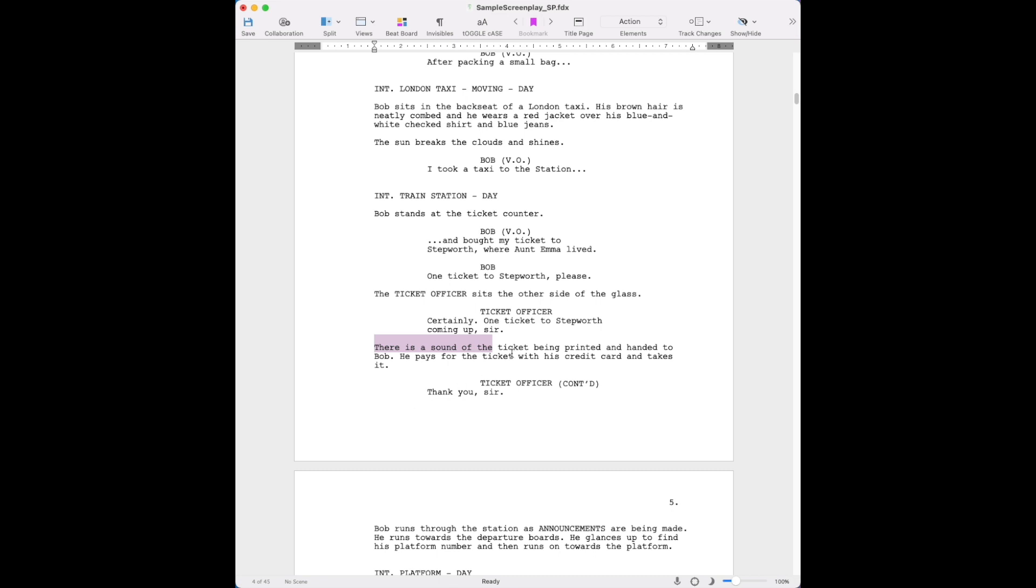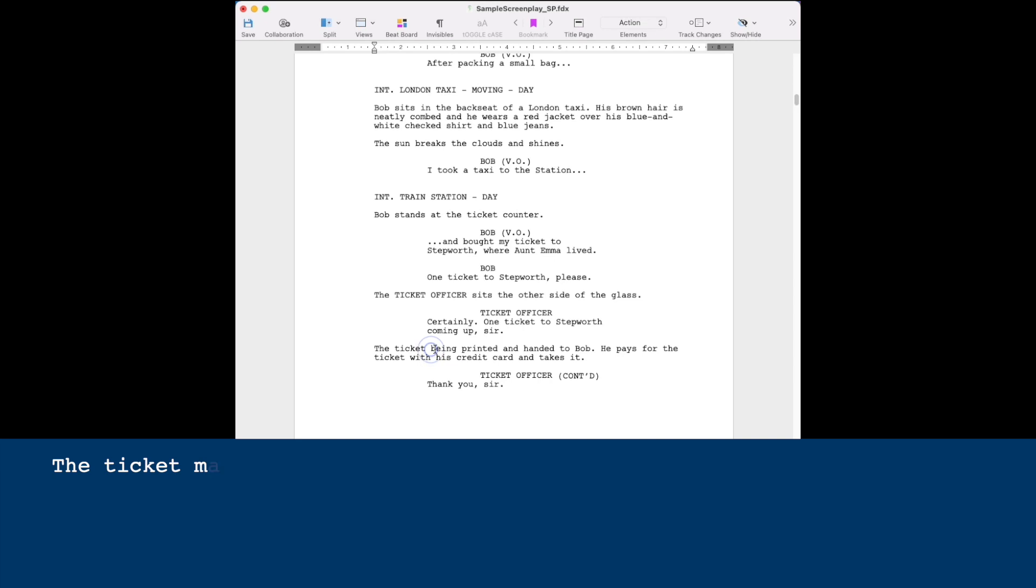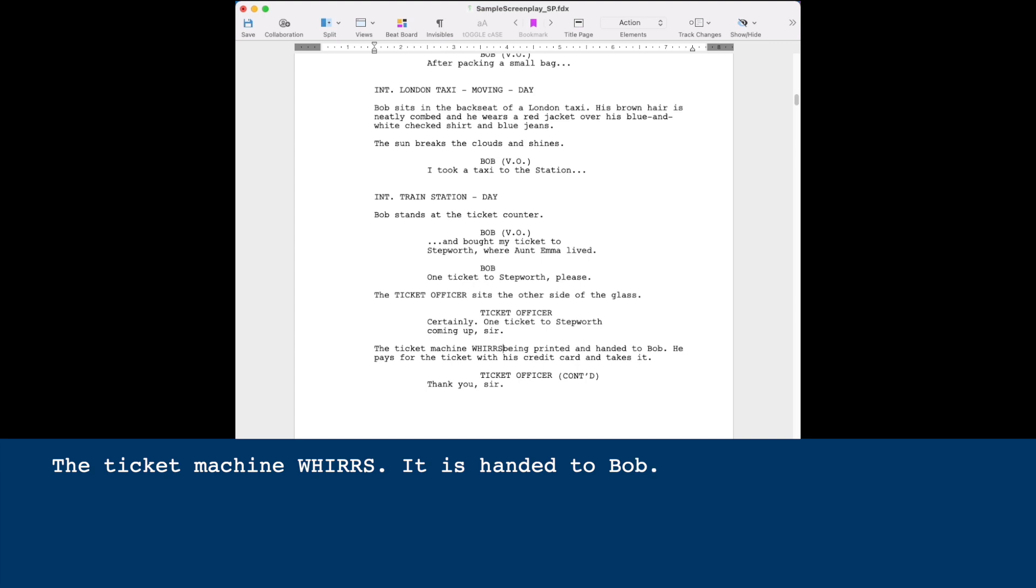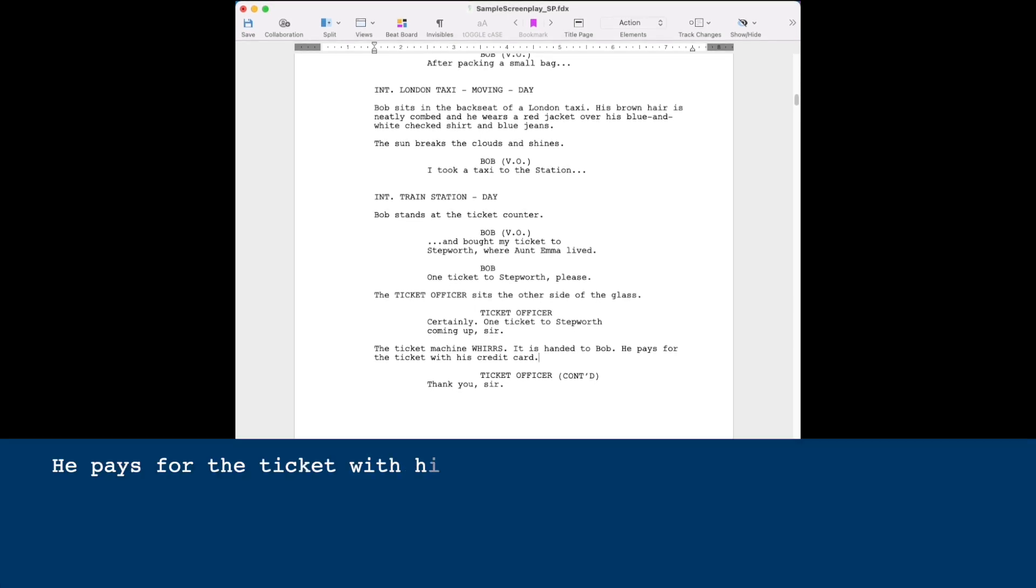So 'there is the sound of' is not a good thing. This is a reminder that we're watching a movie or reading an instruction manual to make a movie. You want this to be a nice smooth read. Let's go with 'the ticket machine whirs.' That implies it's printed. You don't need to say it's printed. 'It is handed to Bob. He pays for the ticket with his credit card and takes it.' Now this is a little ambiguous. Takes what? His credit card or the ticket? The reality is, how important is it to say exactly what happens? The actors can work that out beyond that. It's not crucial. The reality is what happens. They film and the sound engineer makes sure he's got a microphone near the ticket machine. What kind of noise does the ticket machine make? It's a ticket transaction. If you want it to be further explicit, then be so. 'He pays for the ticket with his credit card and retrieves both items.'